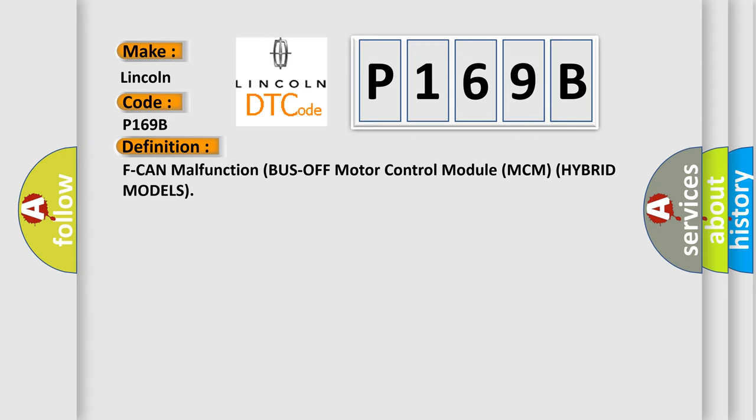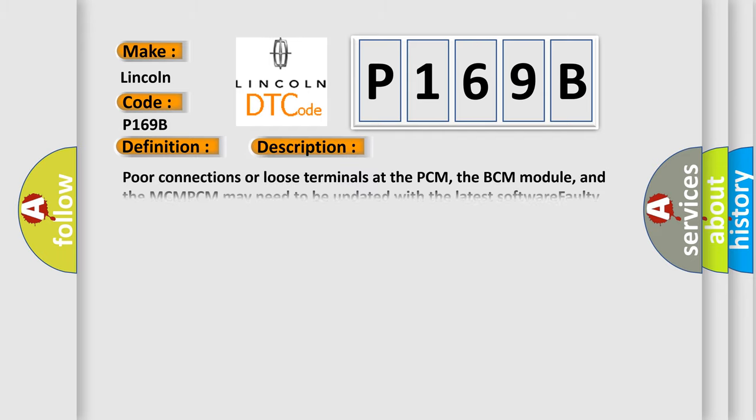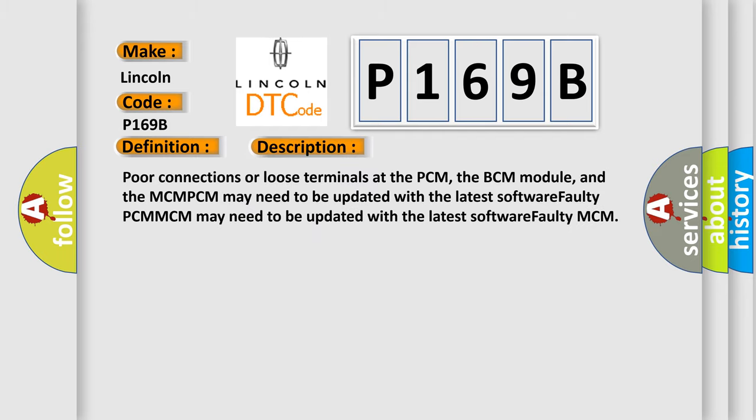And now this is a short description of this DTC code. Poor connections or loose terminals at the PCM, the BCM module, and the MCM-PCM may need to be updated with the latest software faulty PCM-MCM.